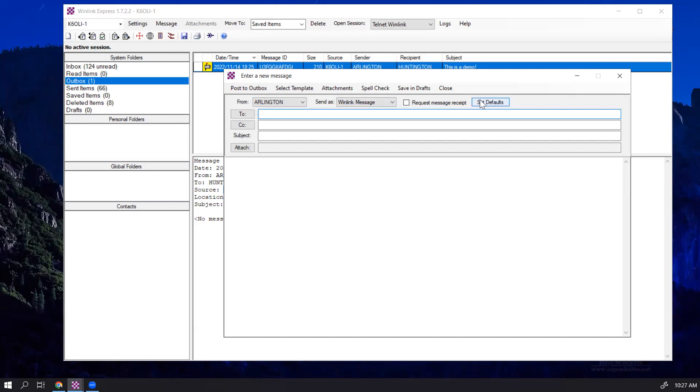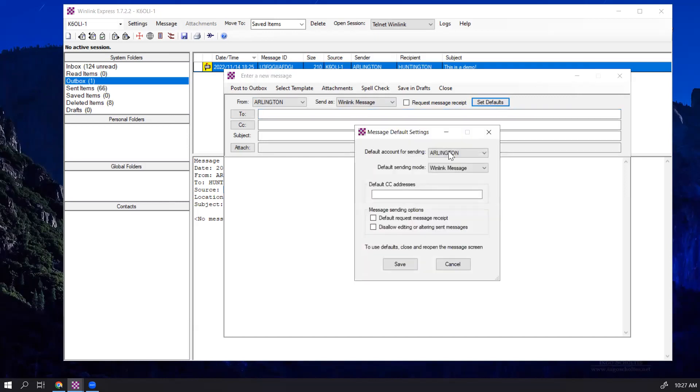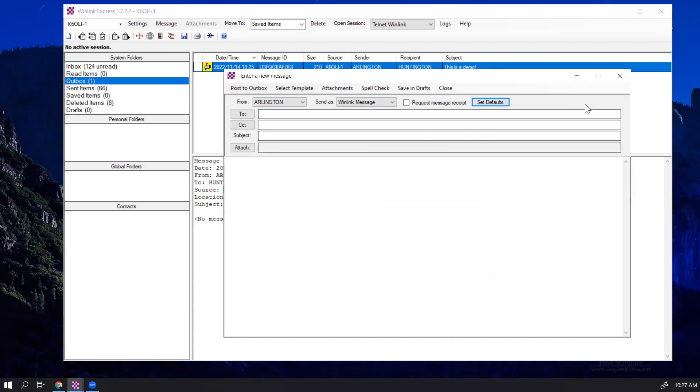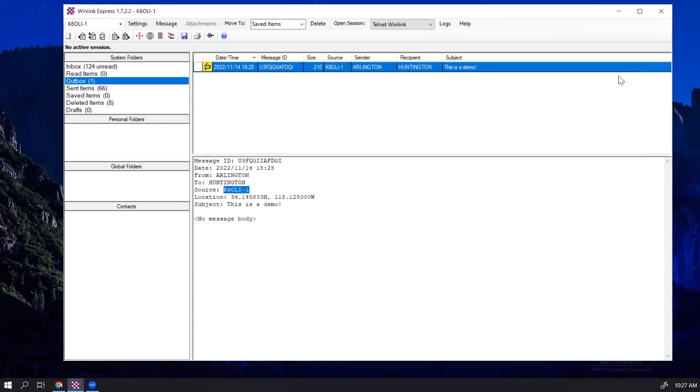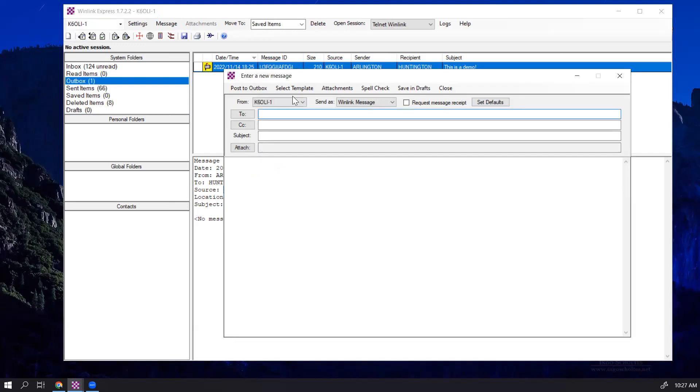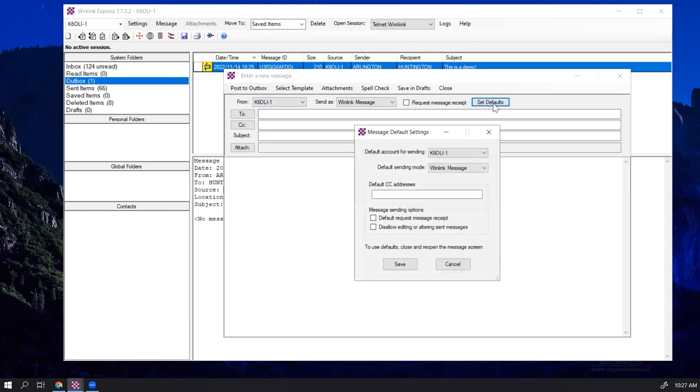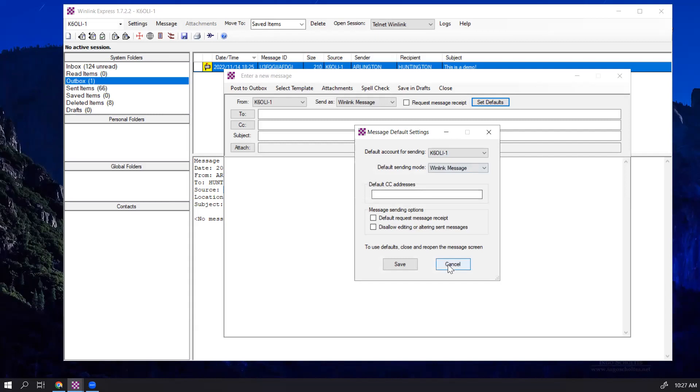You can return by going to Set Defaults, bringing back your FCC call sign, clicking on Save, closing the message. Now we click on New Message, and you see we're back to normal, the way we usually send messages. So make it a habit after your exercises to go back into your settings and do the Set Default option and switch back to your FCC call sign.